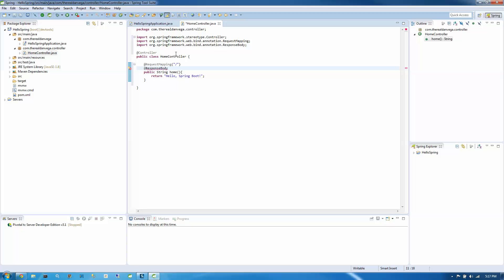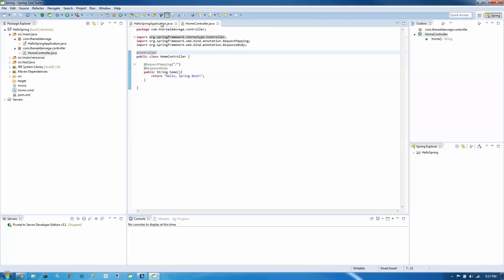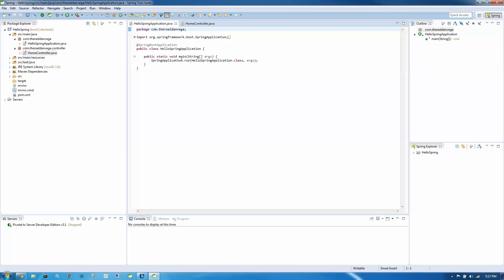And again, if you don't know anything about Spring yet, don't worry about it. This is just an introduction how to get us up and running in STS. So I'm going to save that off and we're going to go ahead and run this.